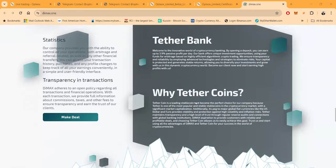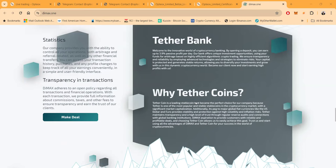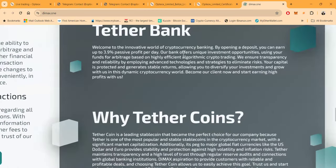Now let's talk about some of this stuff. Their company provides you with the ability to control all your operations, both arbitrage and referral related, as well as any other financial transfers. You can access your transaction history, purchases, and any profile changes to keep track of all your earnings conveniently in a simple and user-friendly interface. Transparency in transactions - Dimax adheres to the open policy regarding all transactions and financial operations. With each transaction they provide full information about the commission, taxes, and other fees to ensure transparency and earn the trust of our clients.